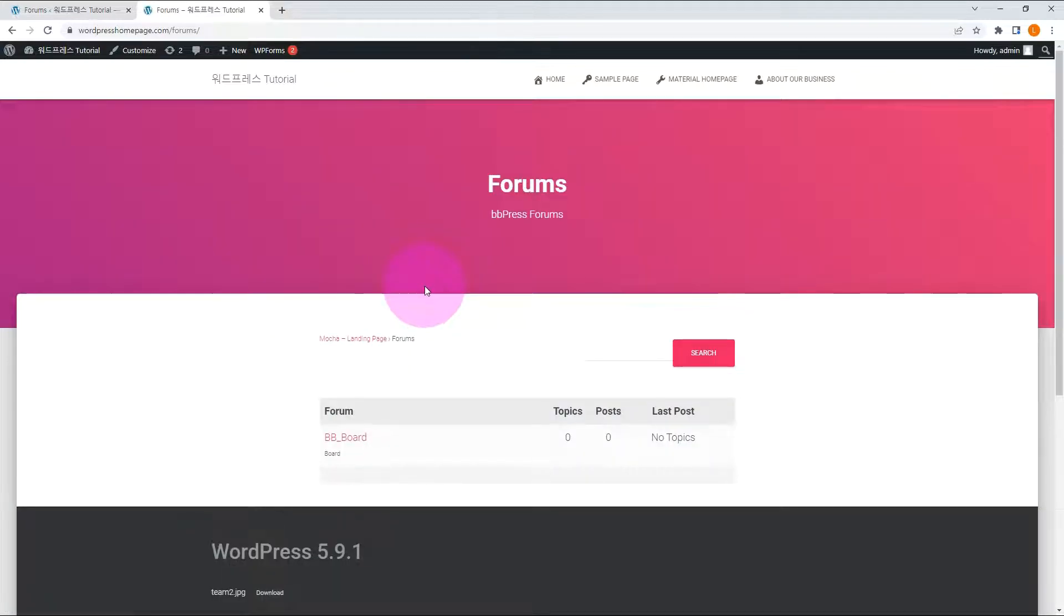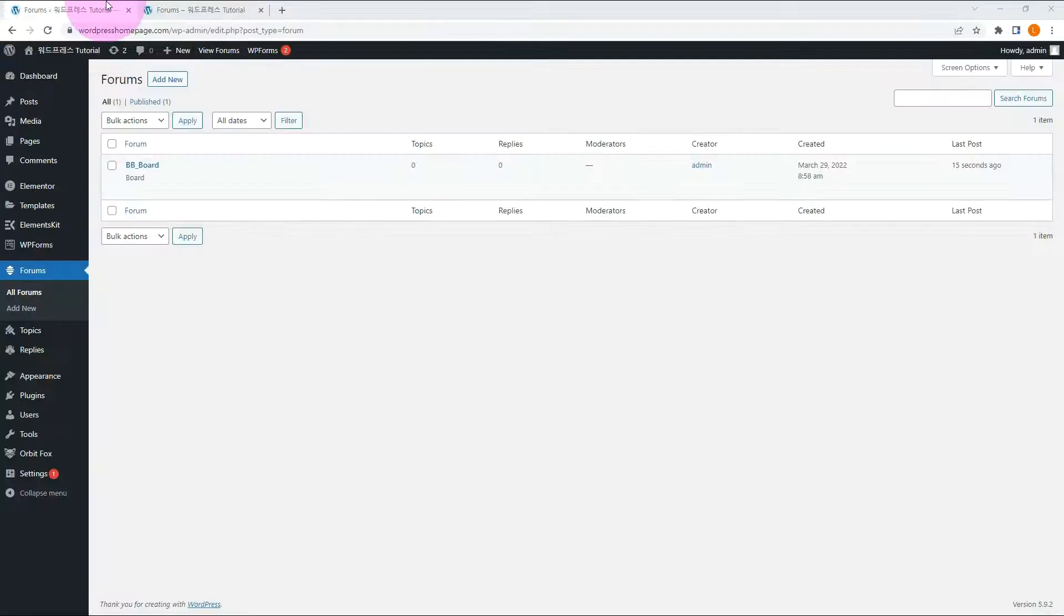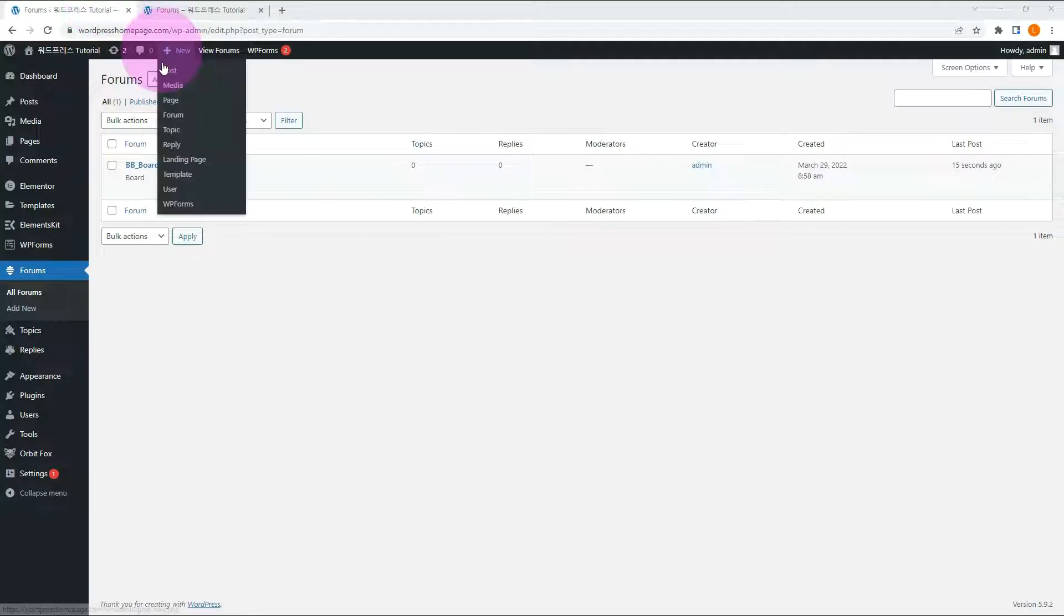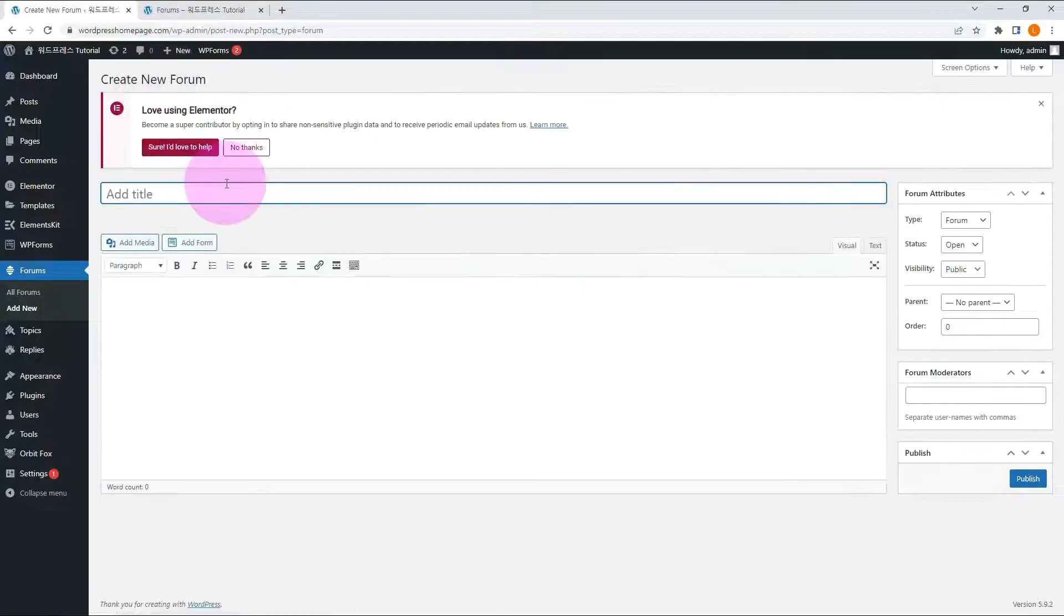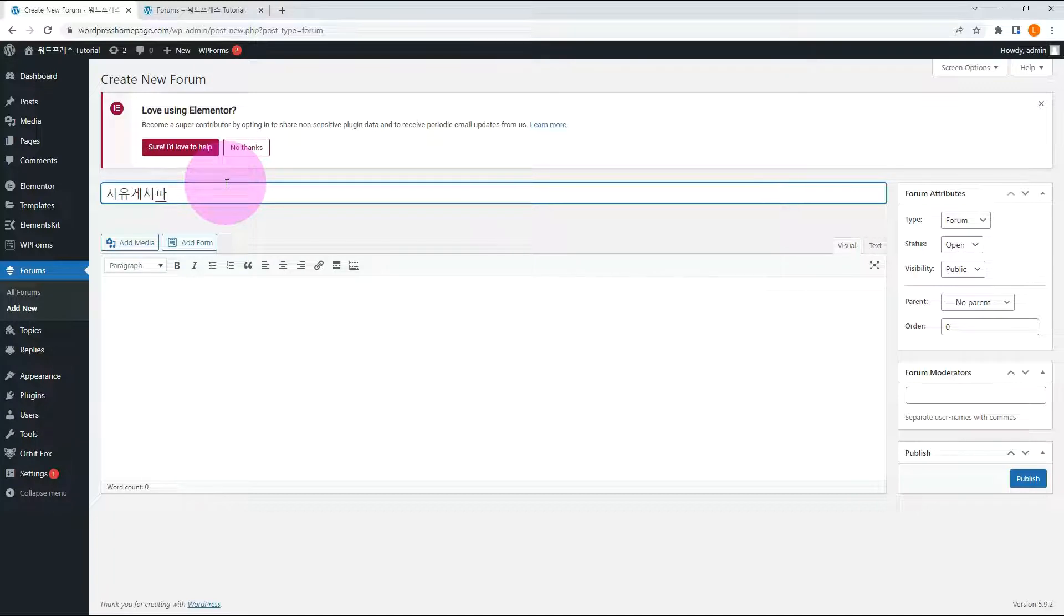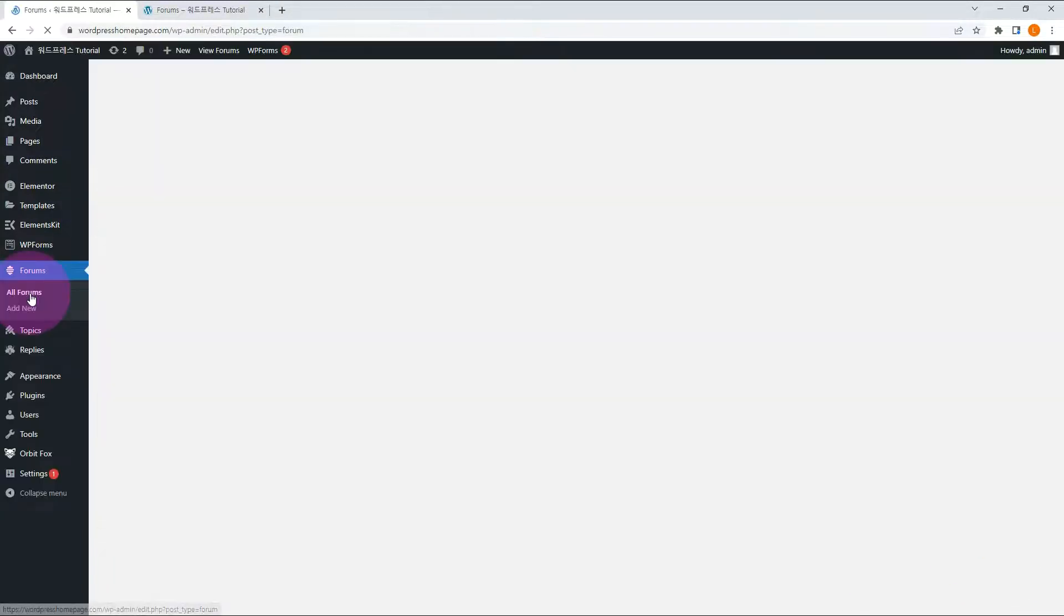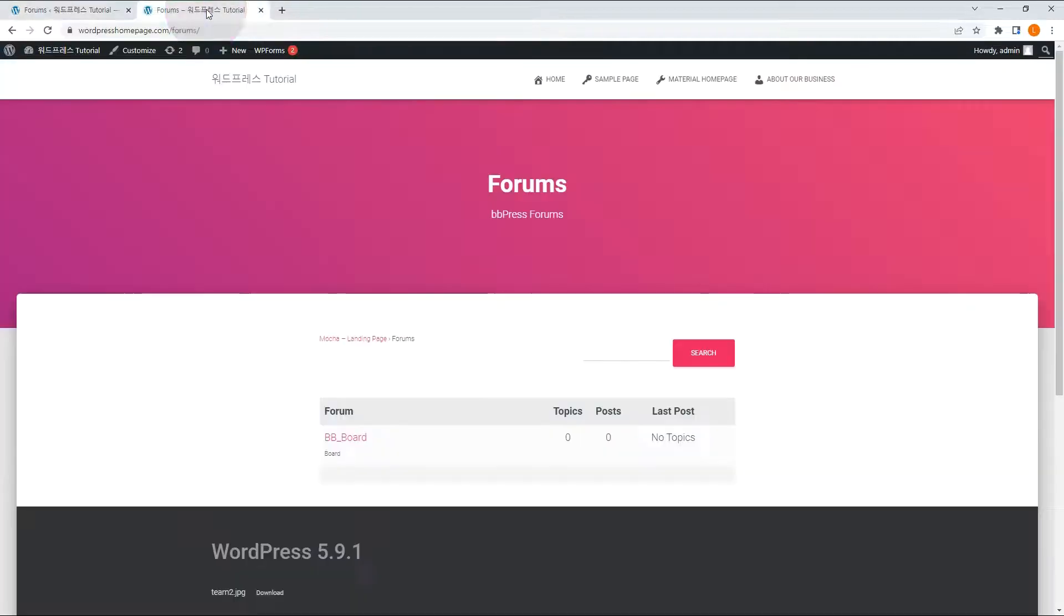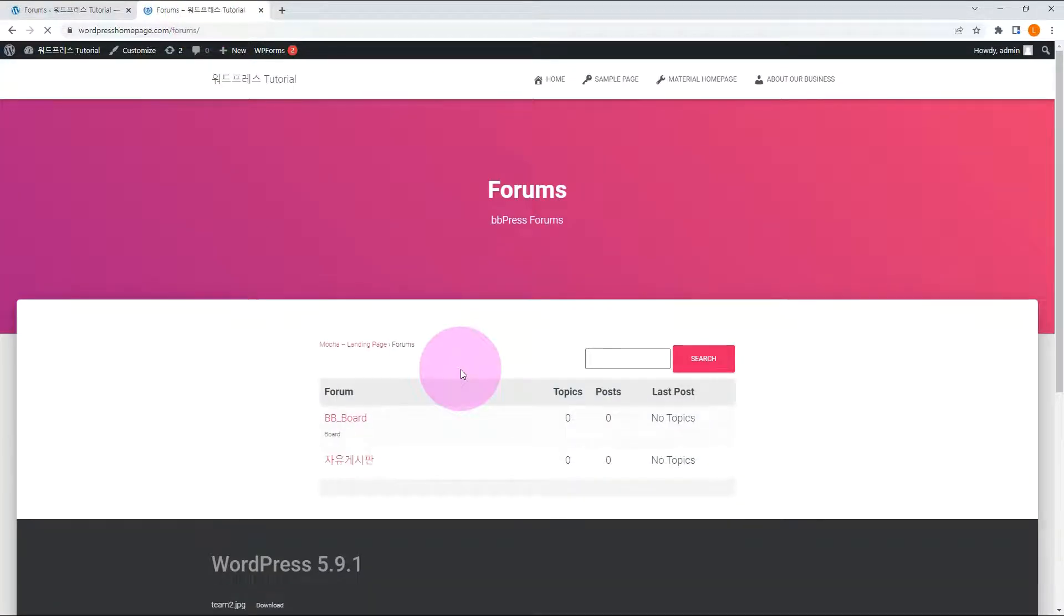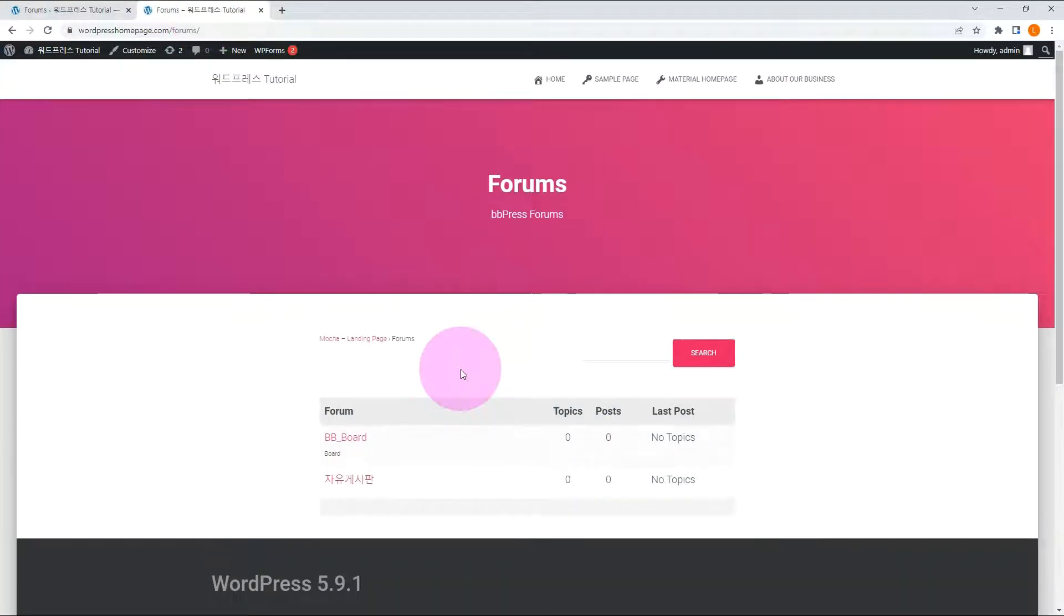Let me add one more bulletin board. Let's check again. Now you can see what has been added.